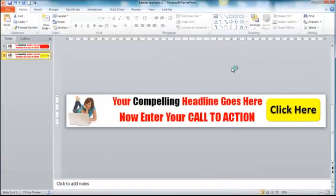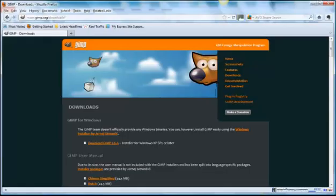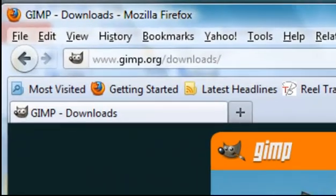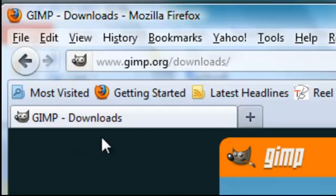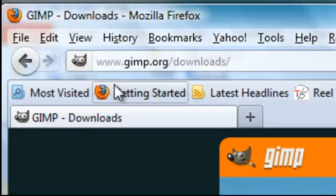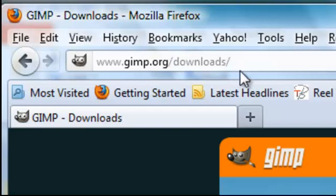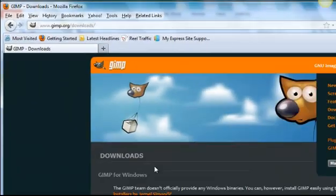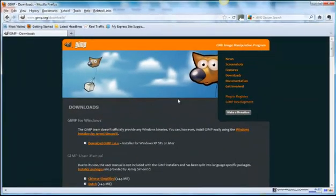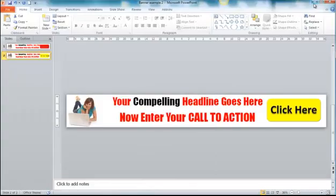And we do that in a piece of free software called GIMP. Now you'll find that you can download that, and I'll give you the address because believe me, if you Google the word GIMP you come up with some most surprising sites. So you want to go to www.gimp.org/downloads and you'll be able to download this free software from there. So we'll open GIMP up.